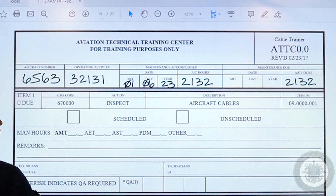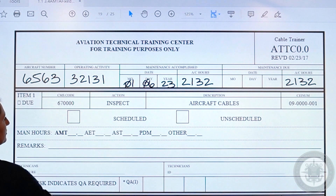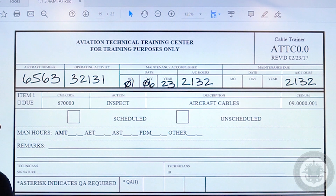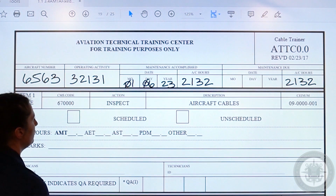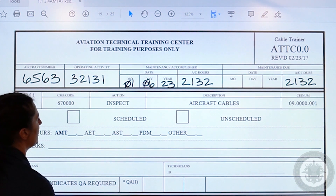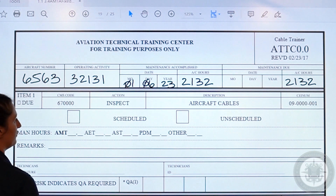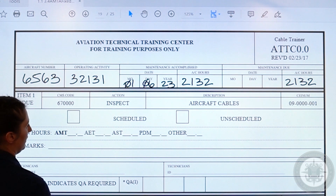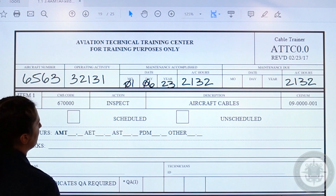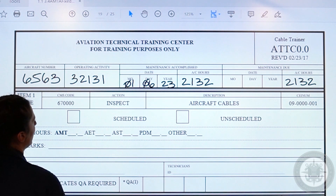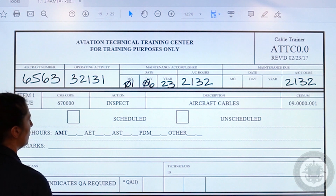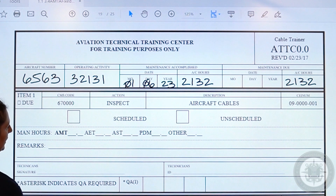Next, you are going to move on to the action block. Your action block gives you a little bit of information about what kind of maintenance is going to be completed that day. For example, other than inspect, it could say remove or replace.